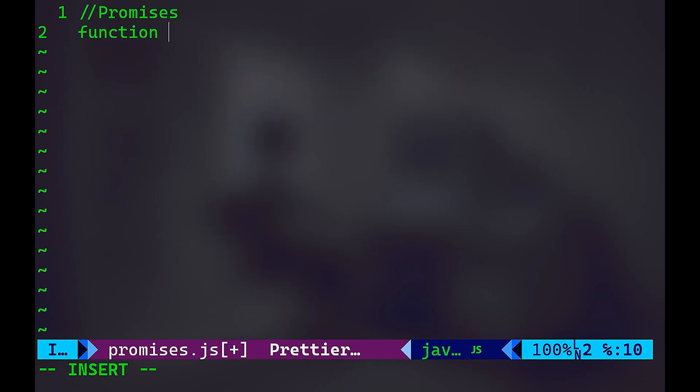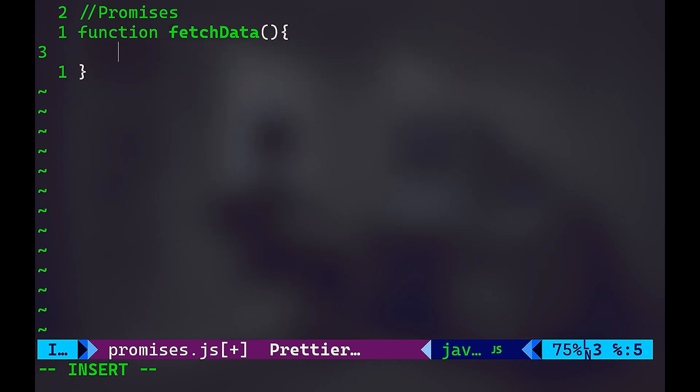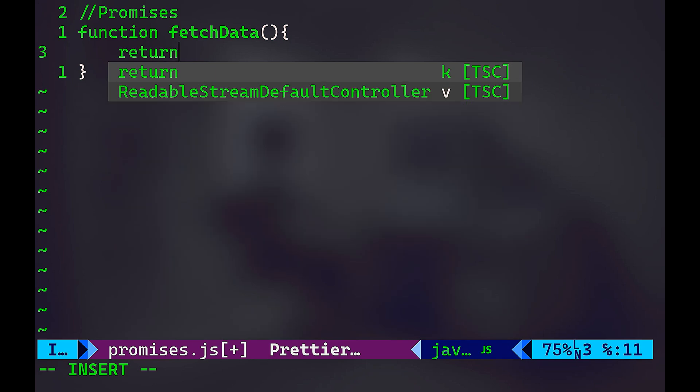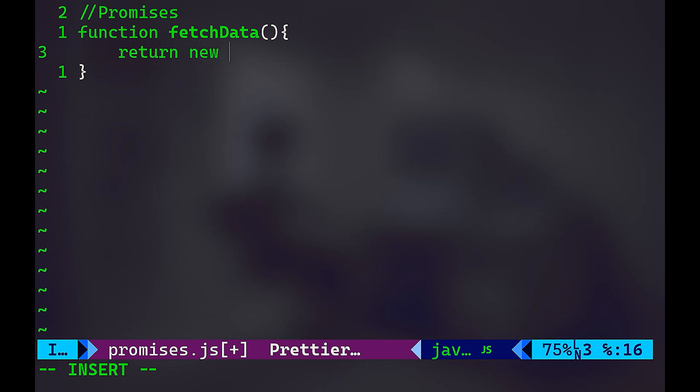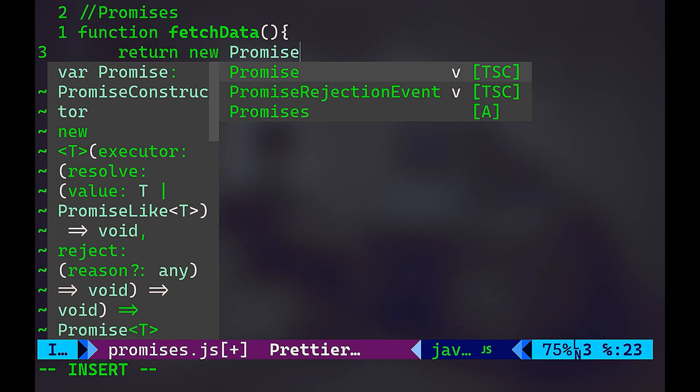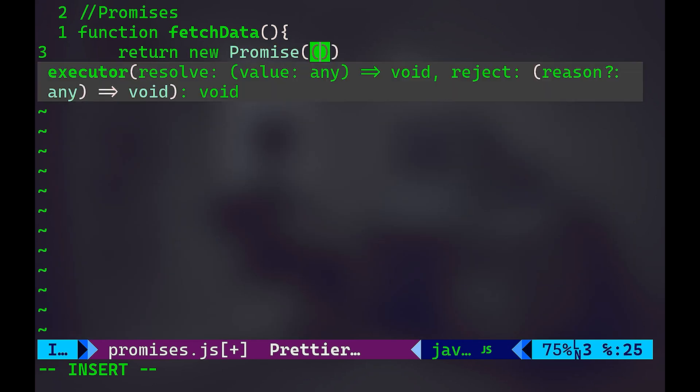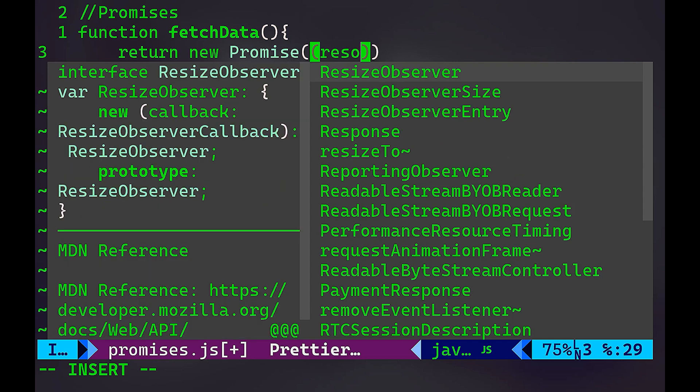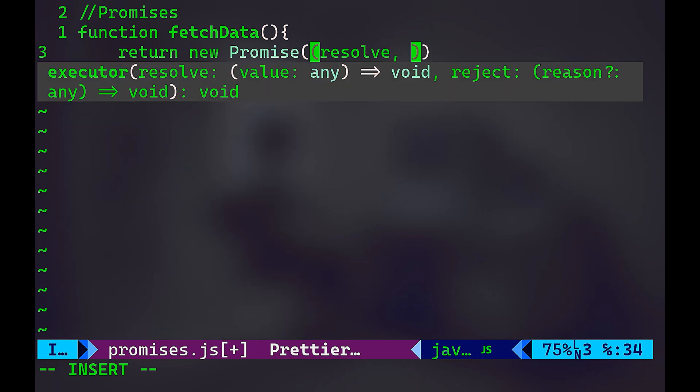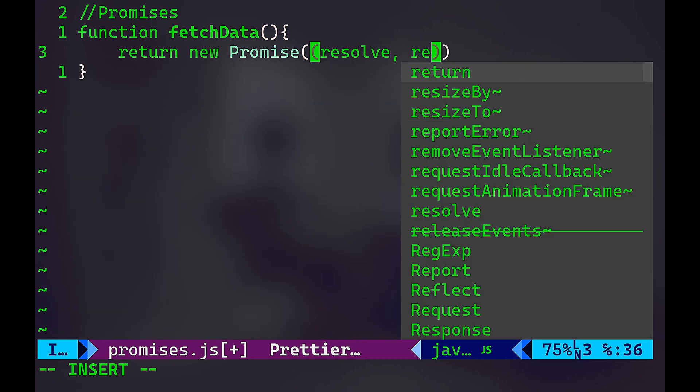So you can have a function called fetchData. This function will return new promise. This promise has one of two states, either resolve or reject. Remember the letters, either you're accepted and you will be employed in the company, or you're rejected and you will not be employed in the company. And it gives you an indication here, you will have a state either resolve or rejected, you cannot have both. So I'm going to say here resolve or reject.